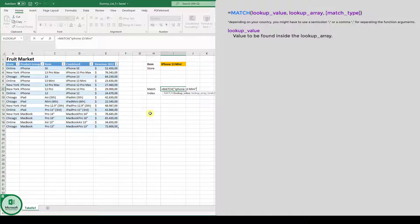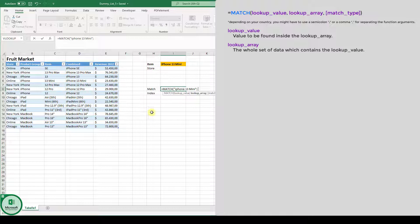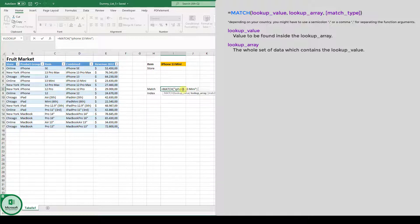And now we have to give this function a lookup array. And the lookup array needs to contain this lookup value. So in our case, it is the combined column from our table.